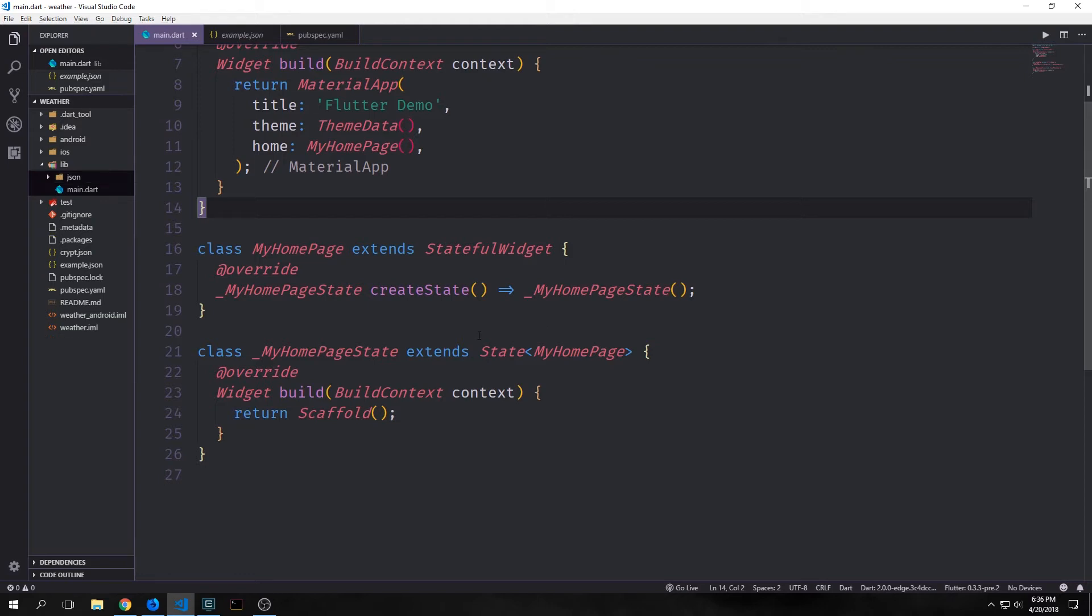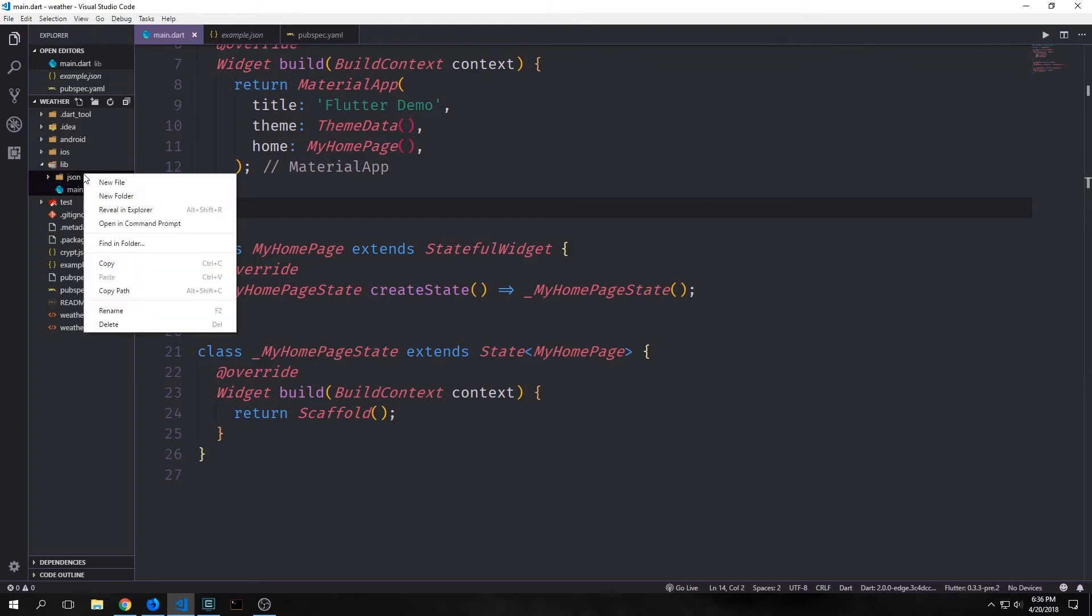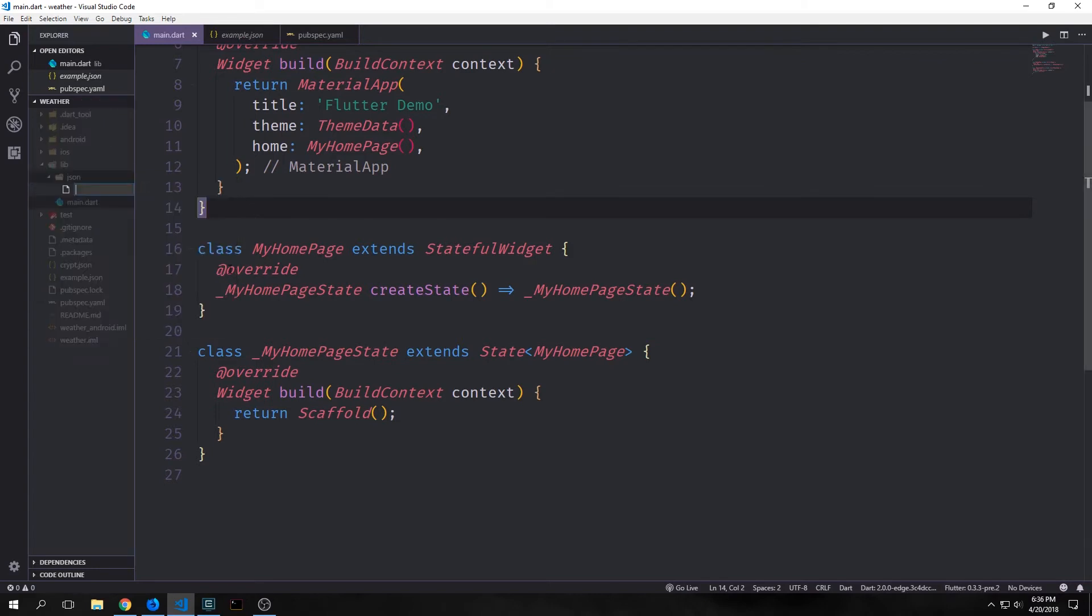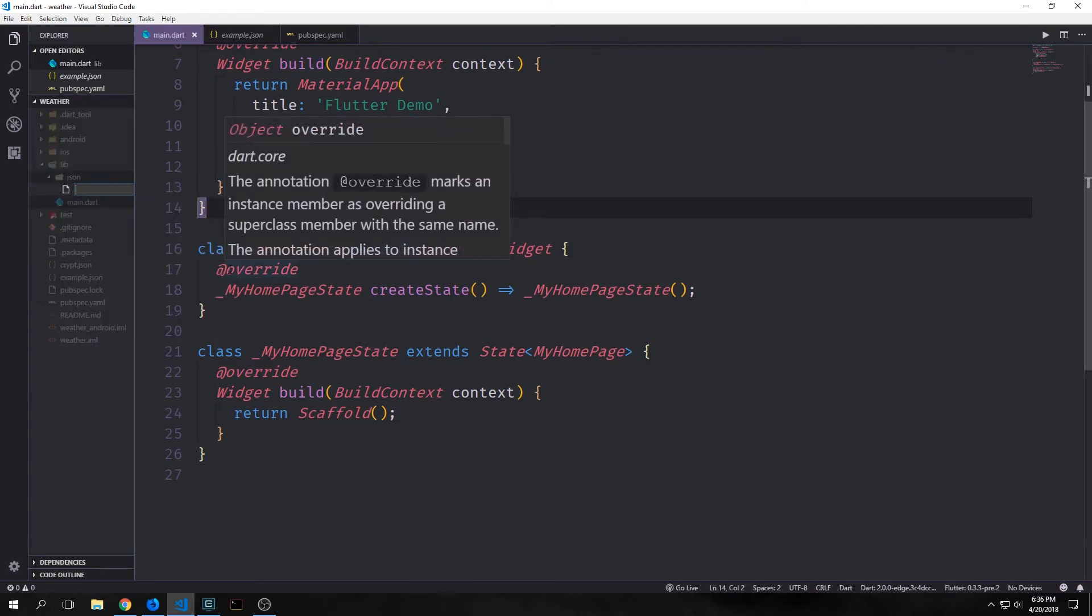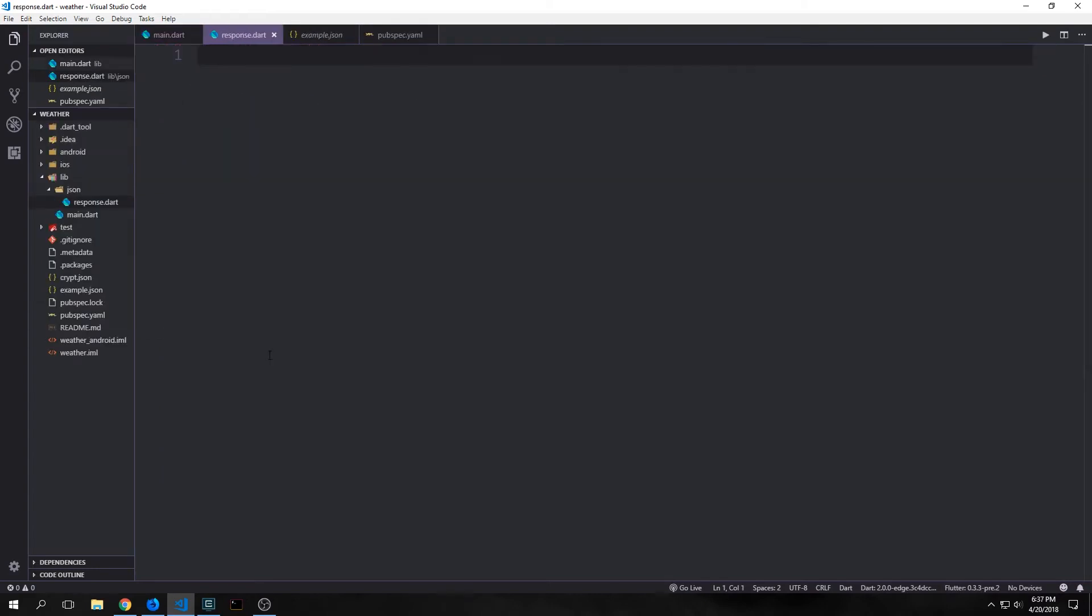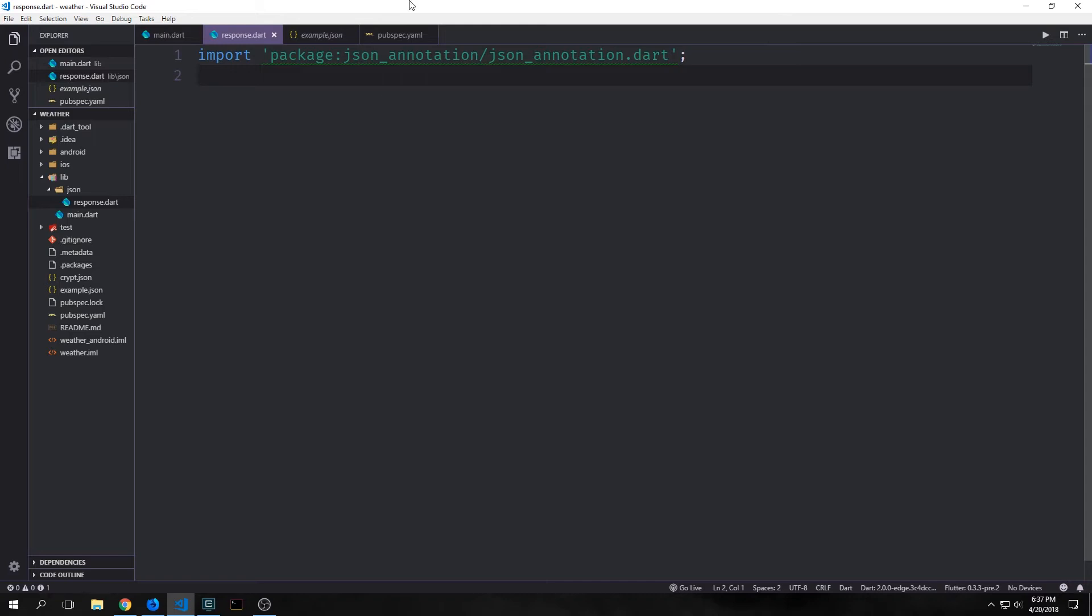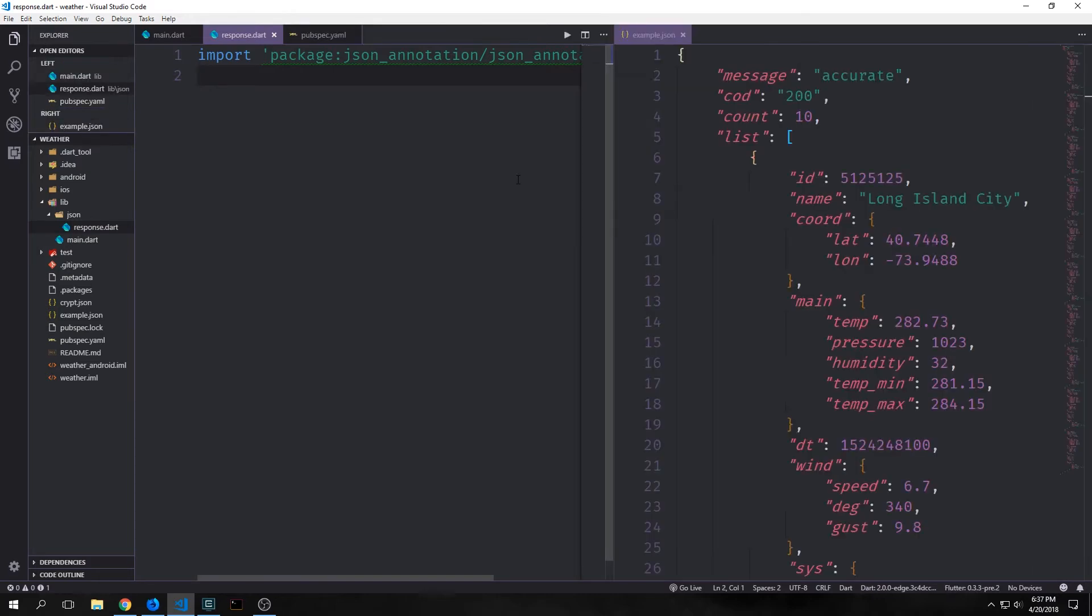Let's create a new folder called JSON. Inside of this JSON folder we'll create a new file called response.dart. This file response.dart is where we're going to create all the objects that we're going to use to serialize our JSON response. For this file we only need to make one single import, and that's for JSON annotation backslash JSON annotation dot dart, so that we can gain access to the annotations that we need to generate the code that we're going to want.